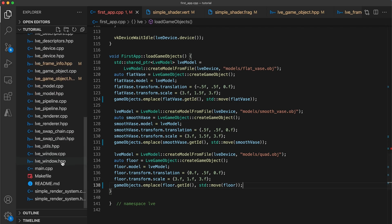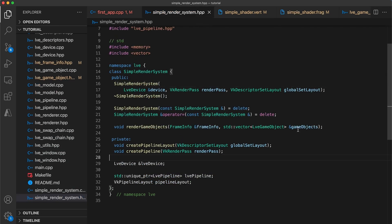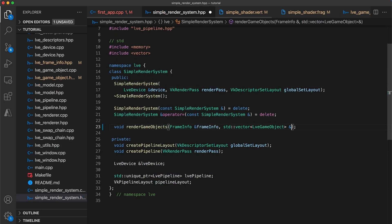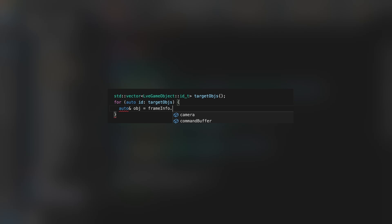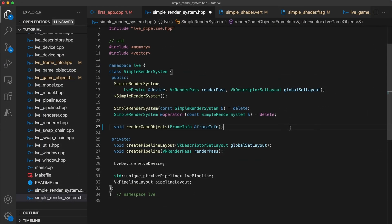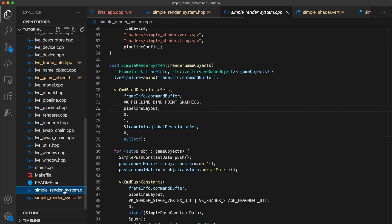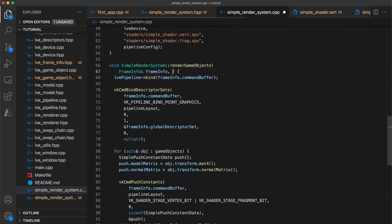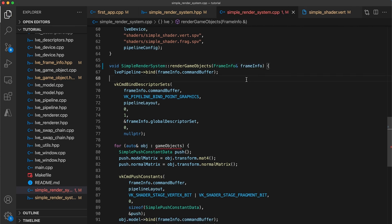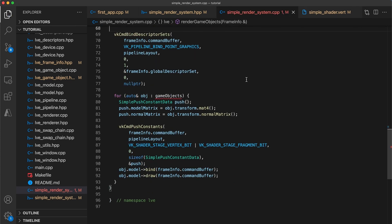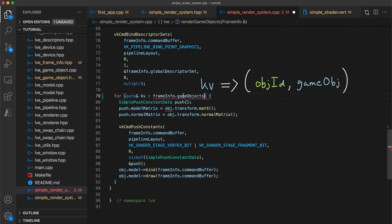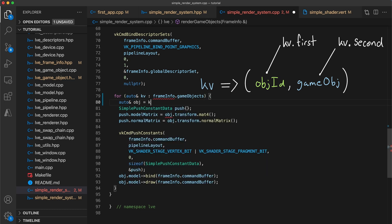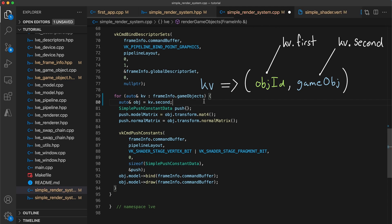The final thing to fix up is the simple render system. In its header, remove the extra parameter for the game objects that we no longer need. Note that if we wanted to target specific game objects, we could instead pass in a vector of game object IDs, and then use those IDs to index into the game object map. In the render systems implementation, we fix up the function definition to match. And now iterating through all game objects in the code is slightly different. When iterating through a map, each instance we get is a key value pair. So to access the game object, we create a reference equal to kv dot second.